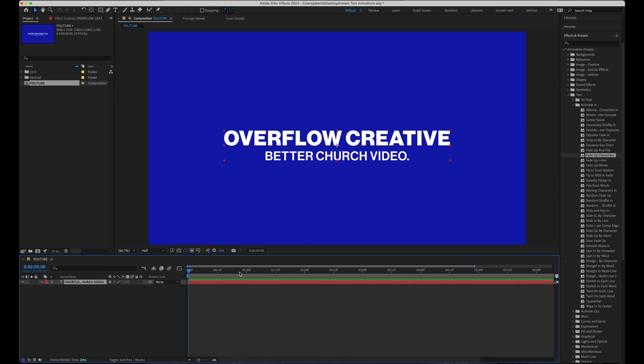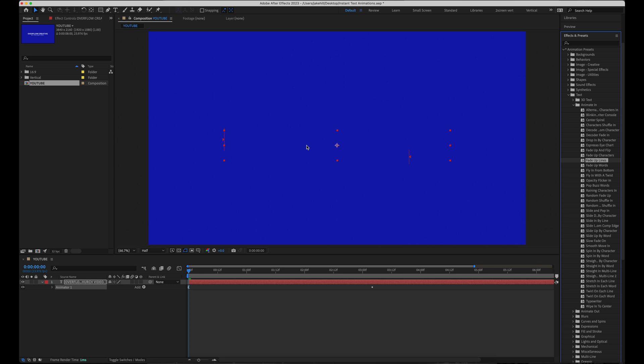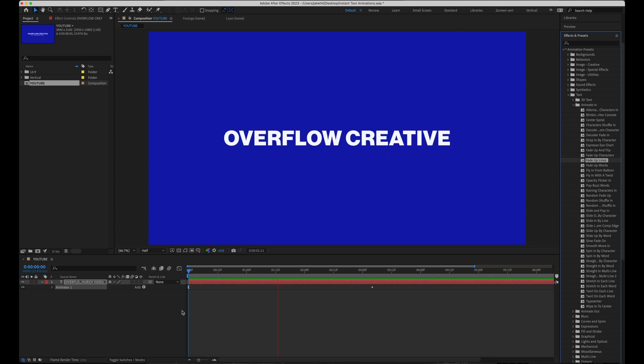Number two is fade up lines, the next one down on the list. This is pretty similar to fade up characters, but this is just going to do it by each line. So since my text here already has two lines to it, if I go ahead and play, it's going to fade up the first line and then the second.